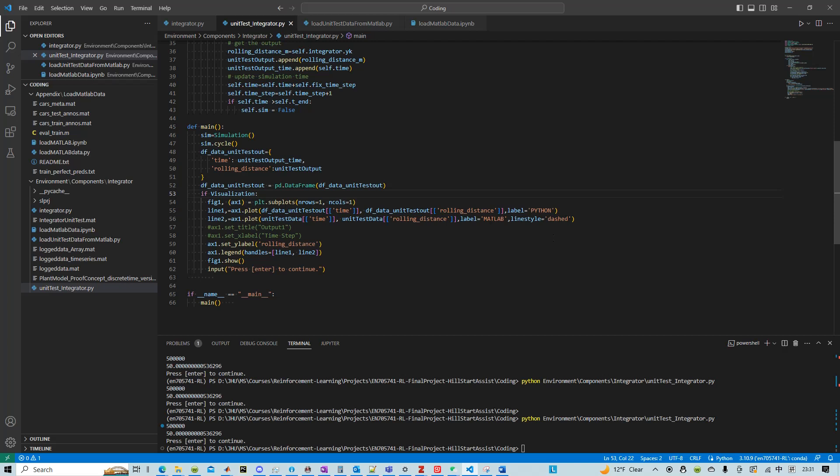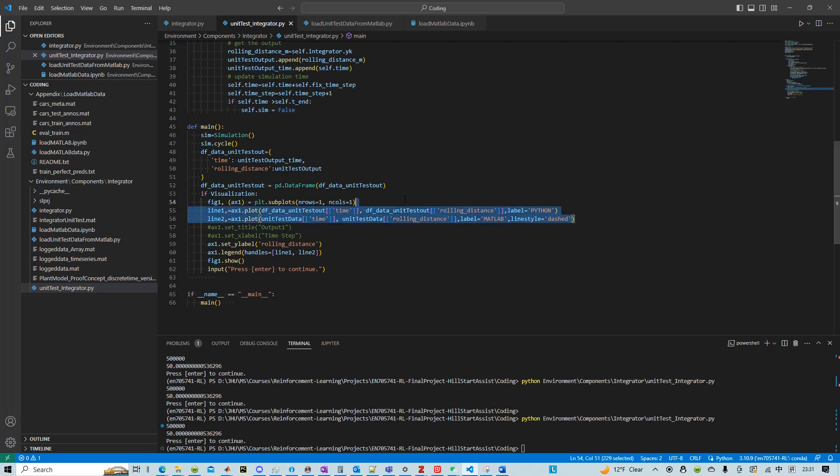And then I just plotted the result from the Python simulation which is stored in data unit test all, and I also plotted the data from MATLAB.